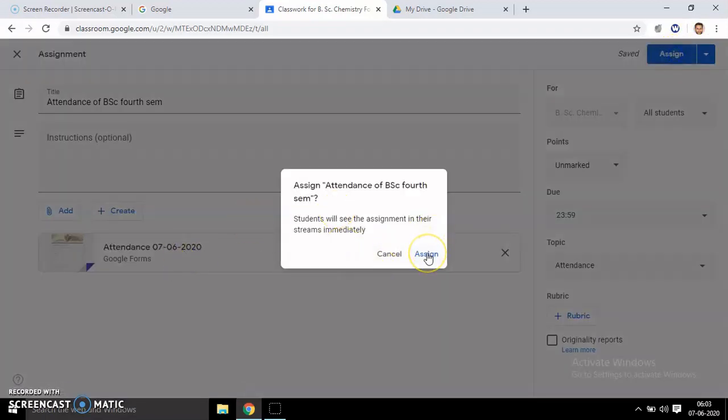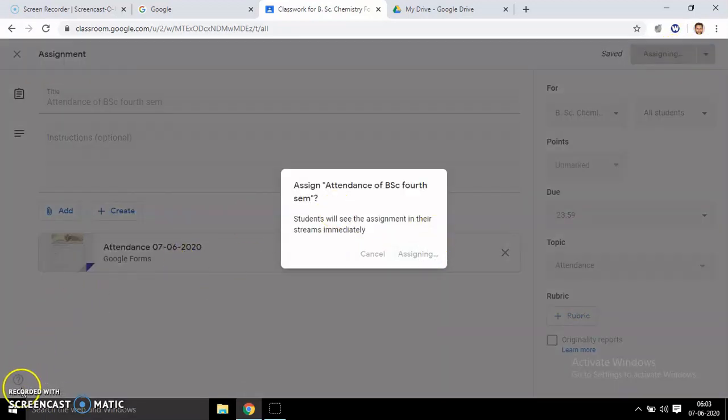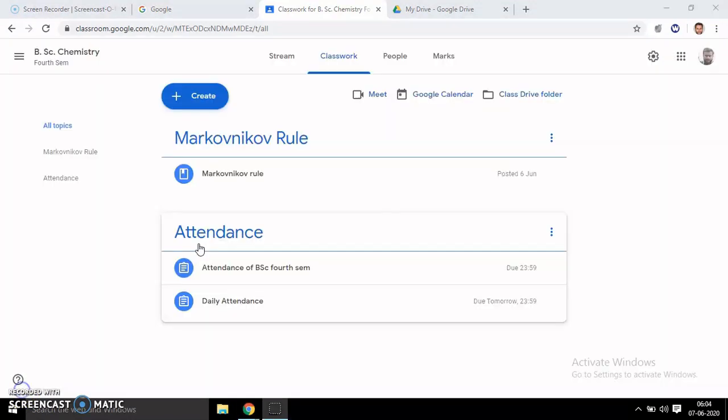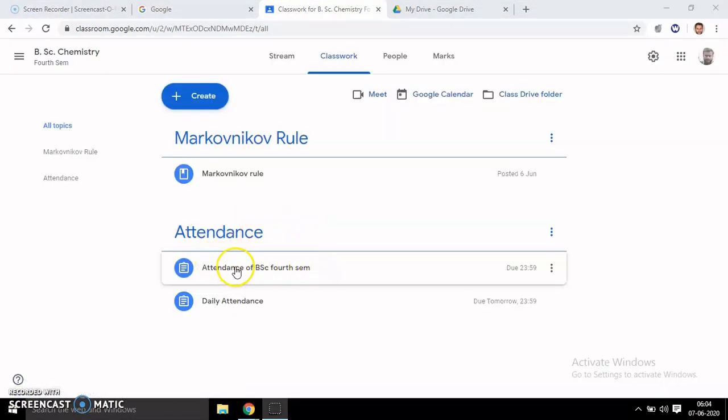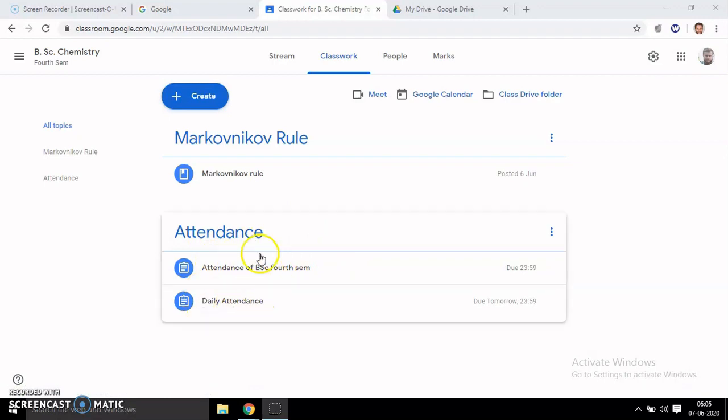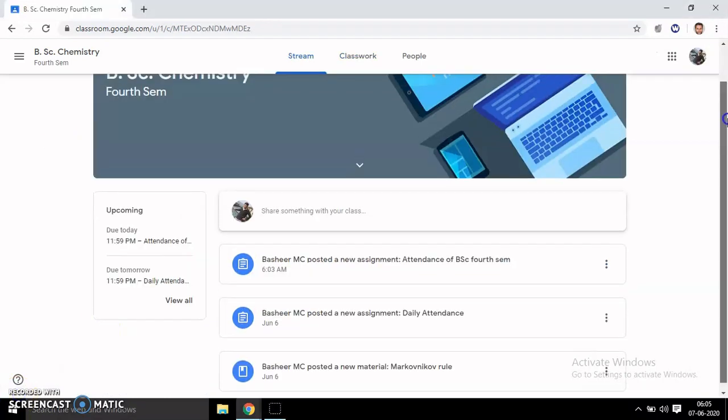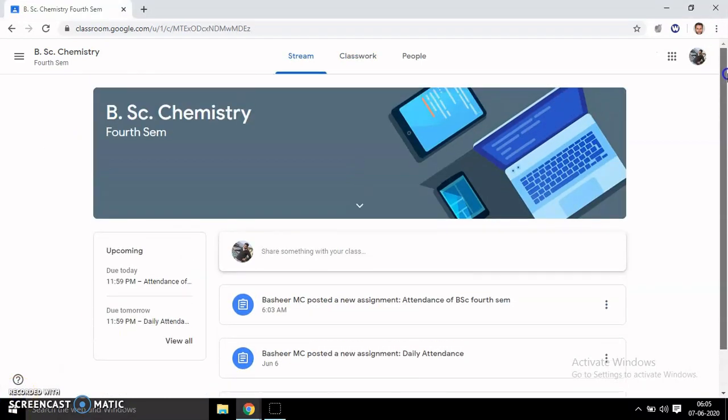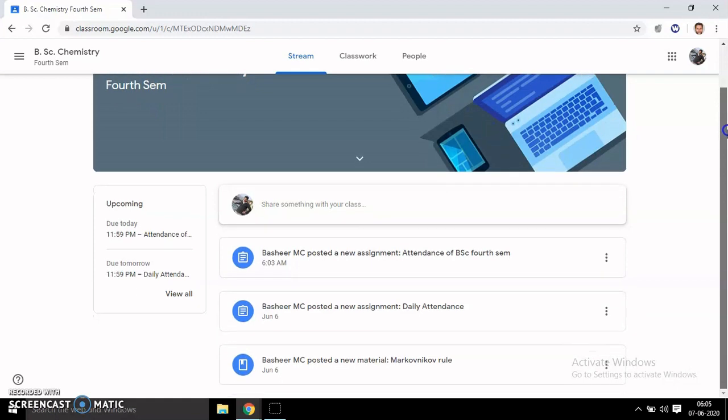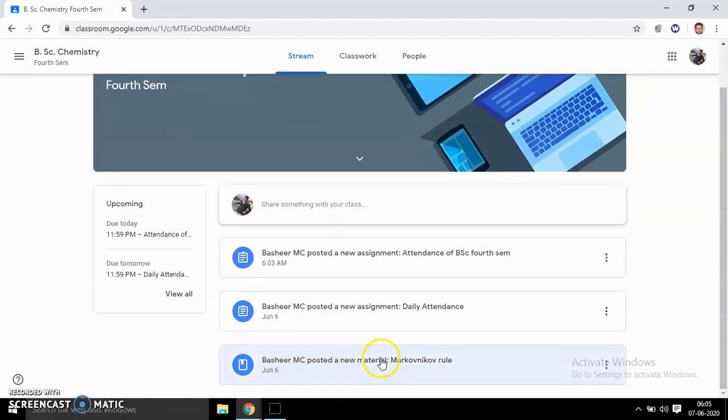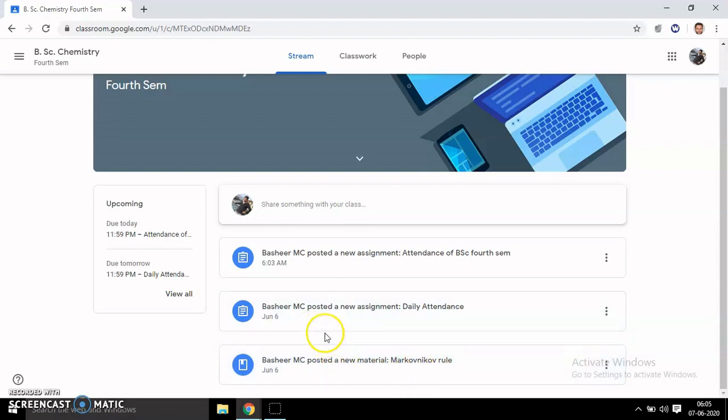After setting the due date, assign it to the students. Now you can see the topic Attendance and sheet in your account. Now I switched into a student's account, and students can see the new material and topic here.